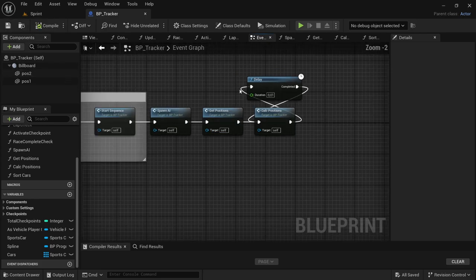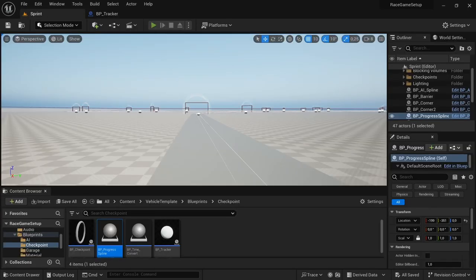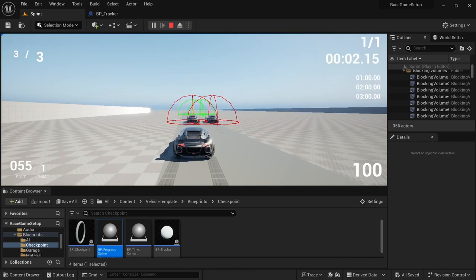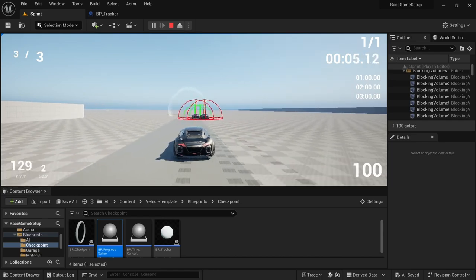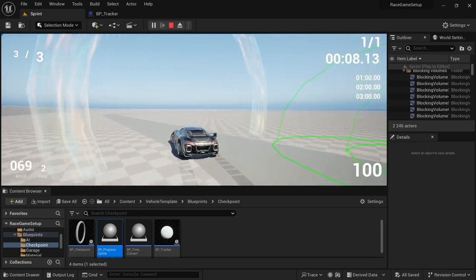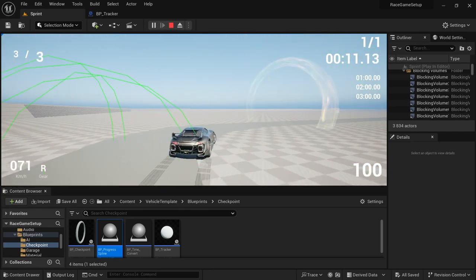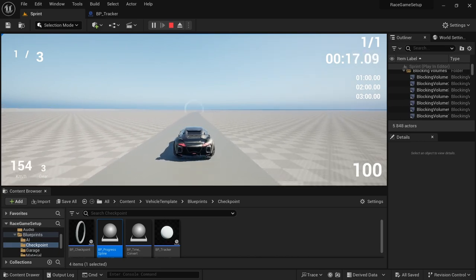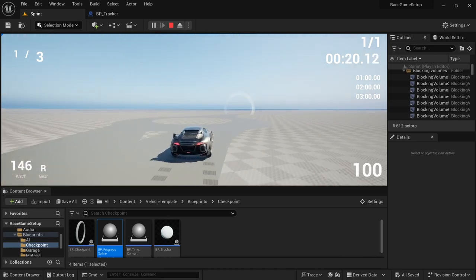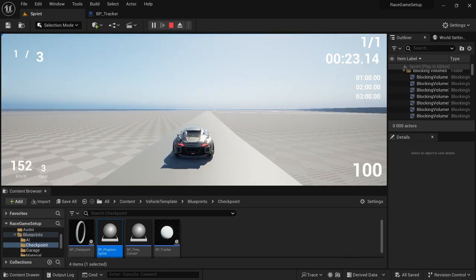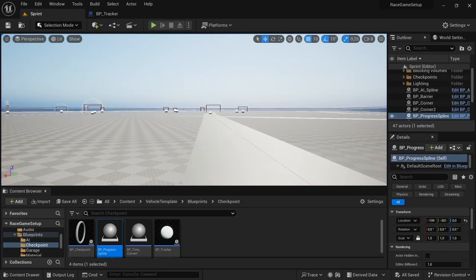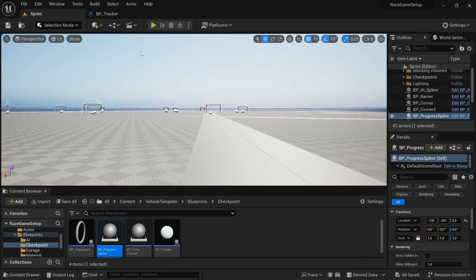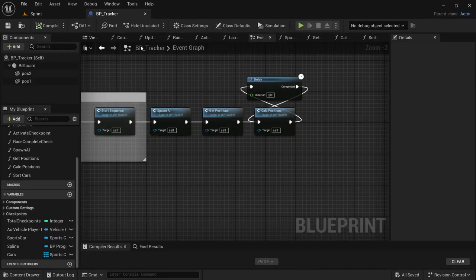Play in the level — it should work now. We can see the player starts in third instead of first, and after the first corner moves up to second and then first. There is a little bit of a delay when calculating race positions, so it's not instantaneous as soon as you overtake, but the code does work.